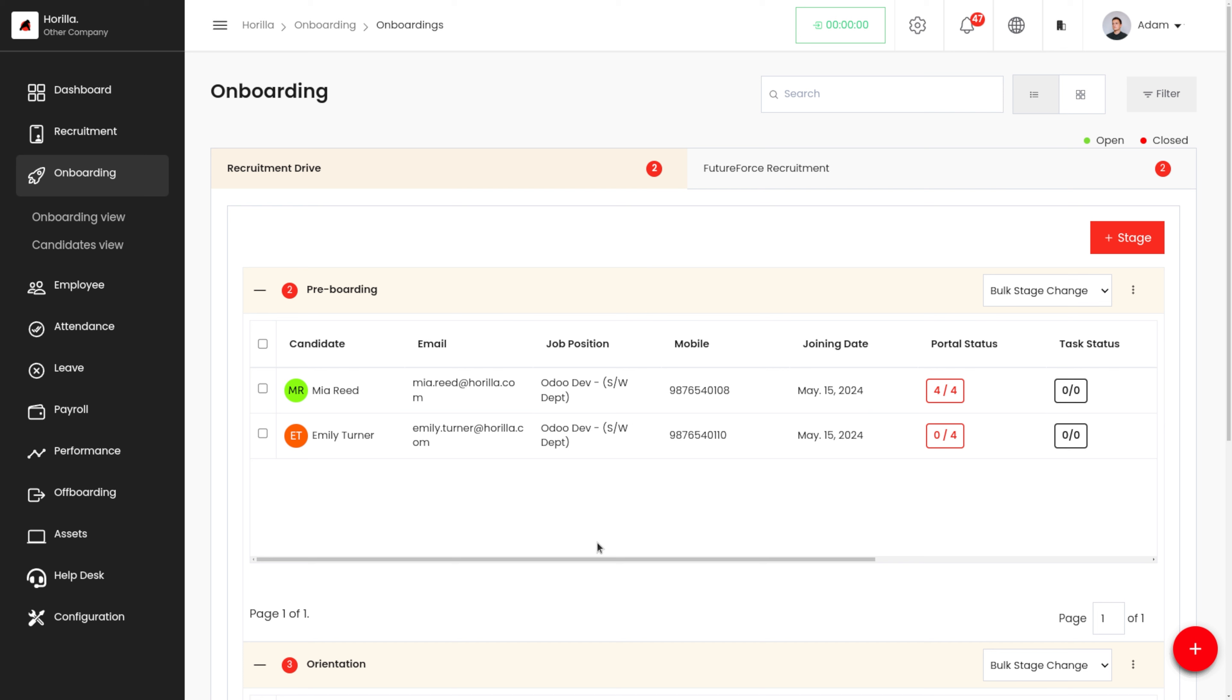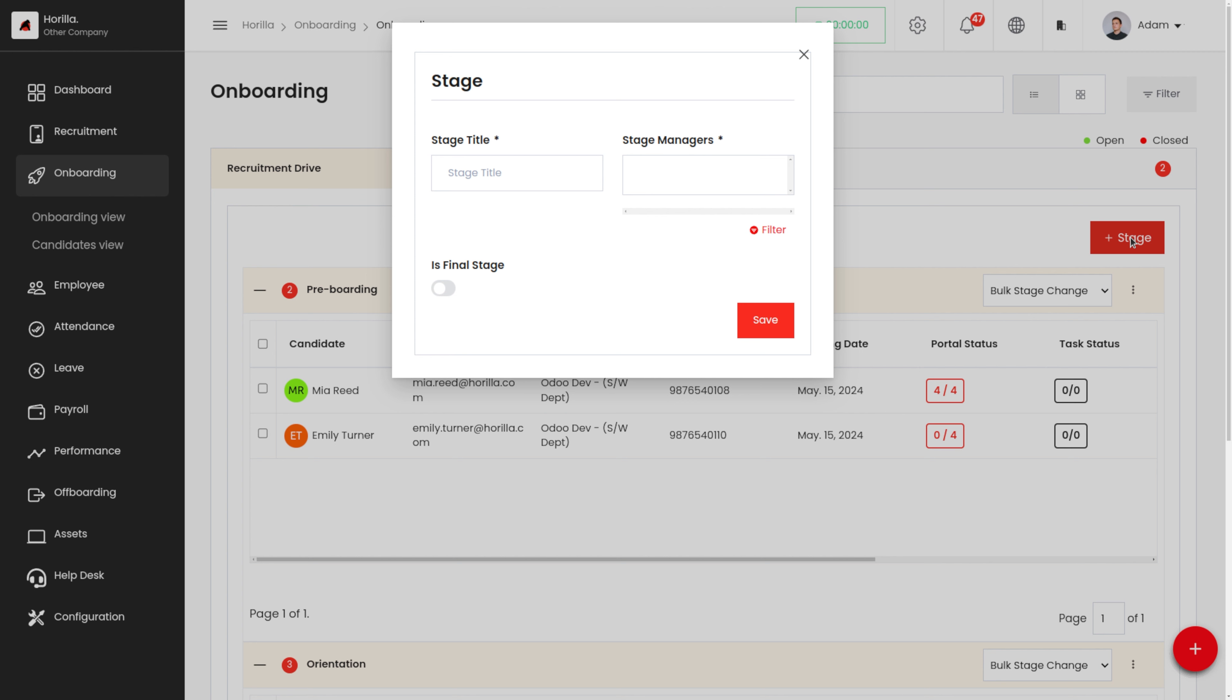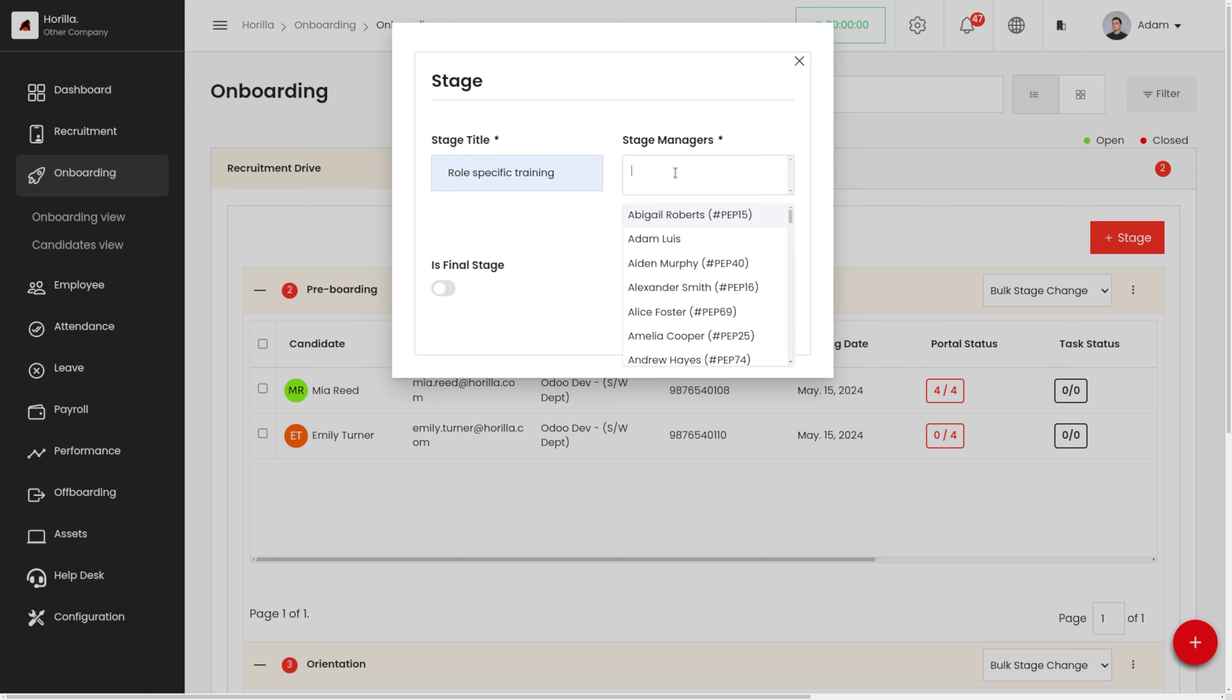To add a new stage to the onboarding, we can simply click on the stage button over here, and we have to provide a stage title. So let's say role-specific training - that is, the candidate will have a role-specific training as part of the onboarding.